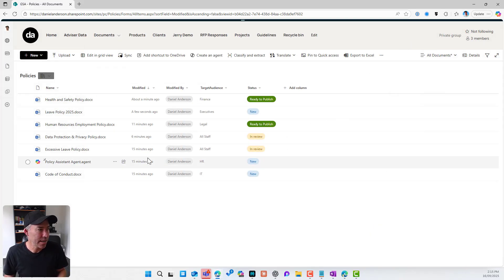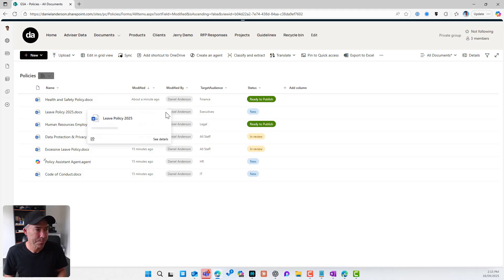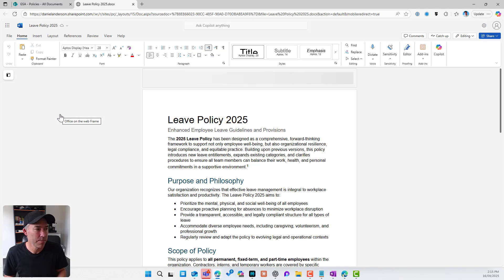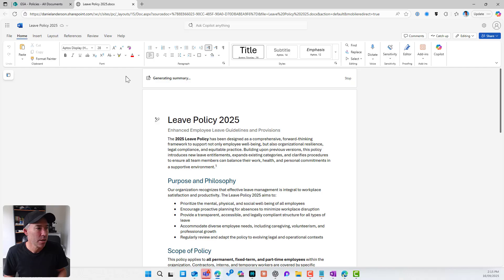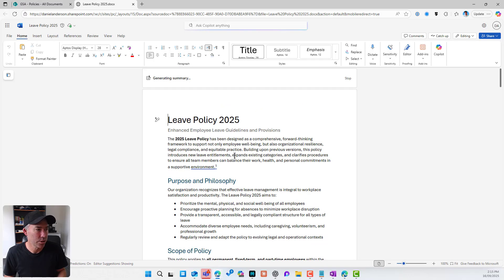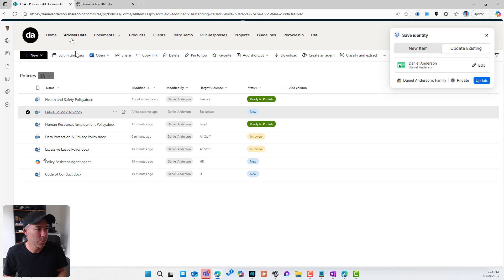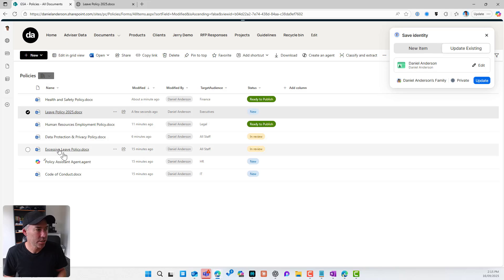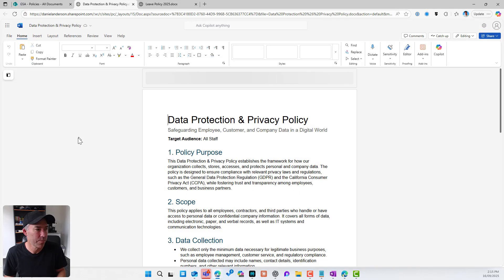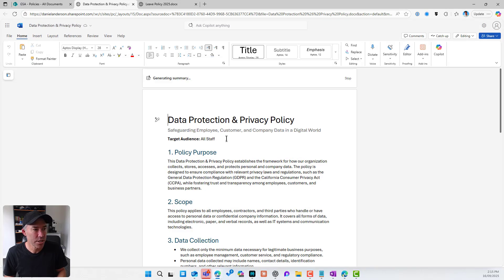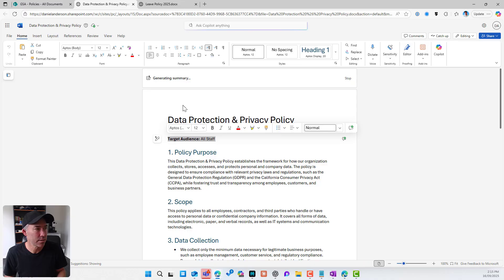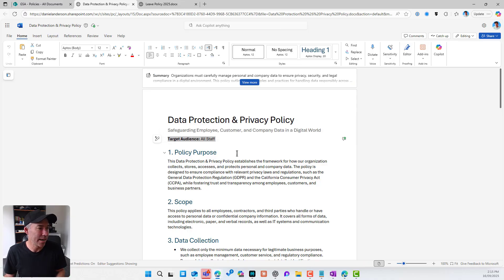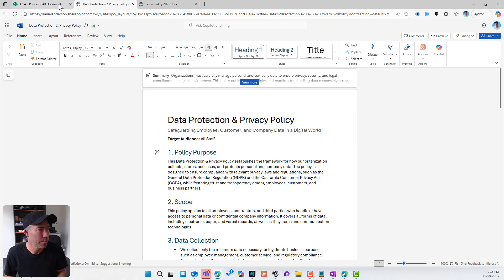So let's have a look at our leave policy. So if I open up our leave policy, you can see that there is our policy. Now let's jump back into policies. We'll open up another one. So let's go, maybe we'll go to this one here. You'll also see that this one has target audience inside the document and it's been added as all staff.